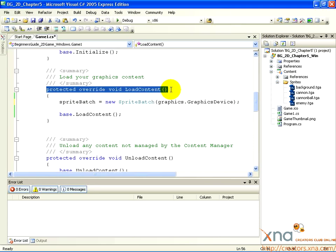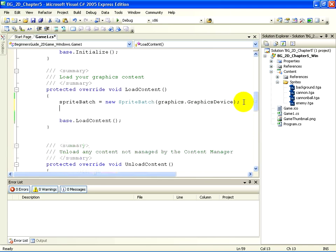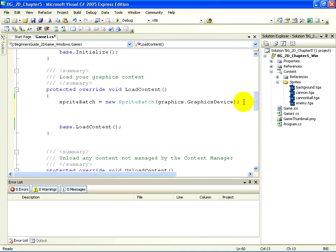This is where we will load our Background Texture asset. Below the line SpriteBatch equals NewSpriteBatch, add two new lines and then type the following.